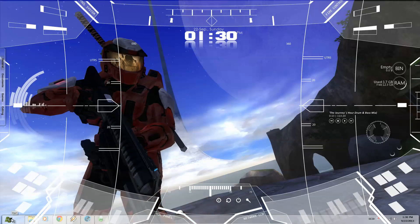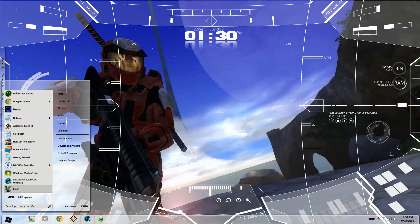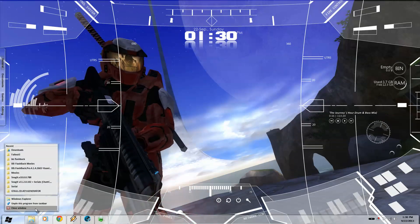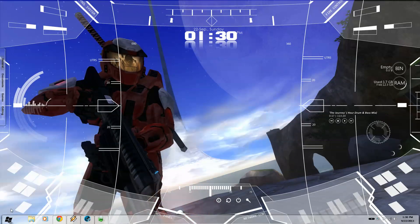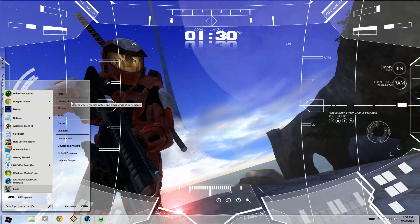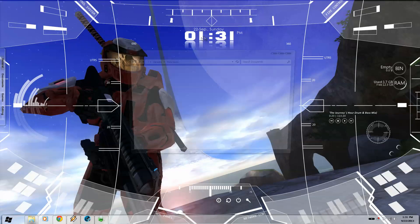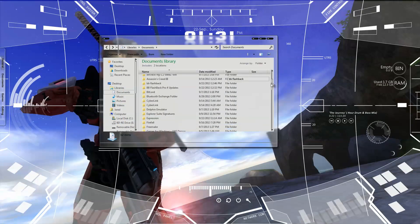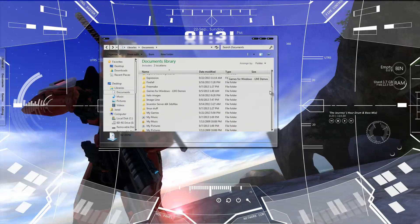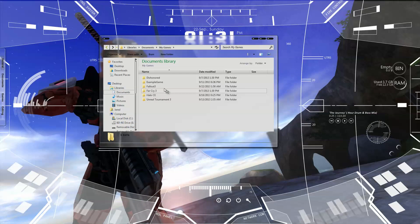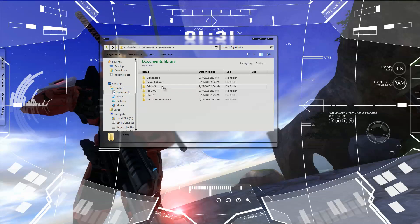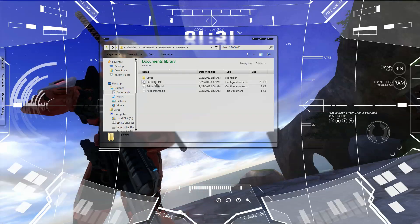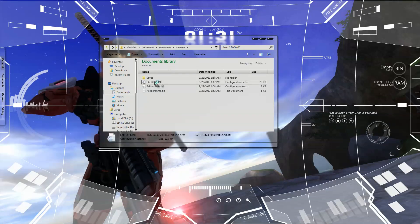What you first want to do is close this window, useless. You want to go to the start menu, documents, you want to go down and look for my games. Once you get to my games, you want to click on Fallout 3, and then Fallout.ini.